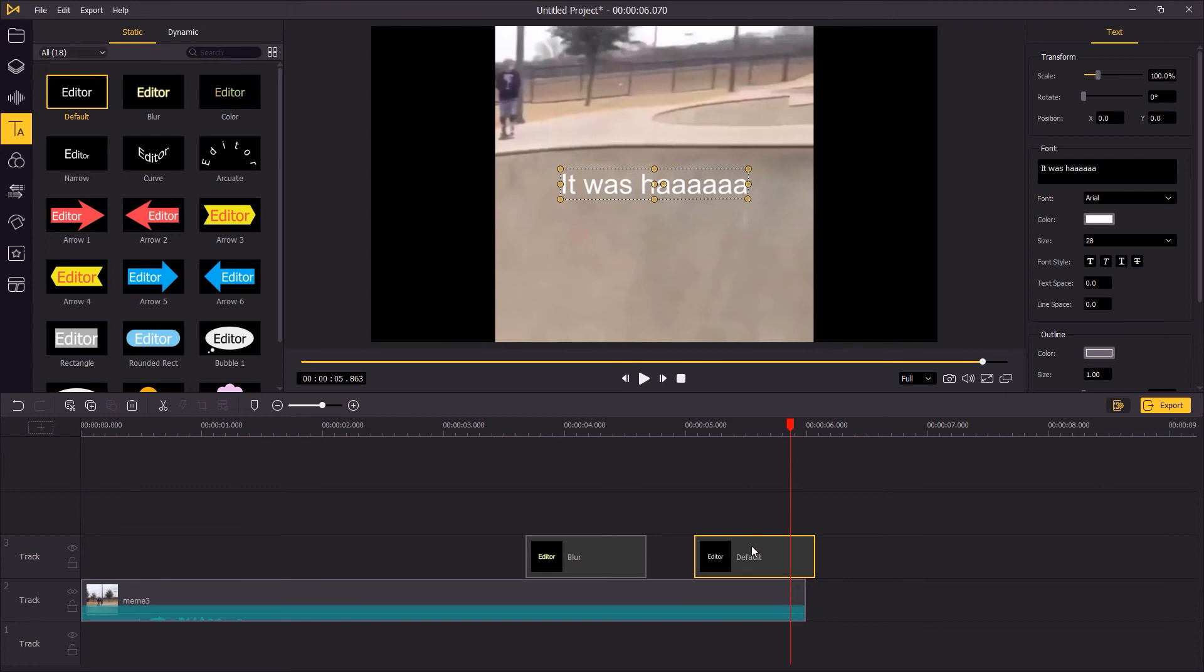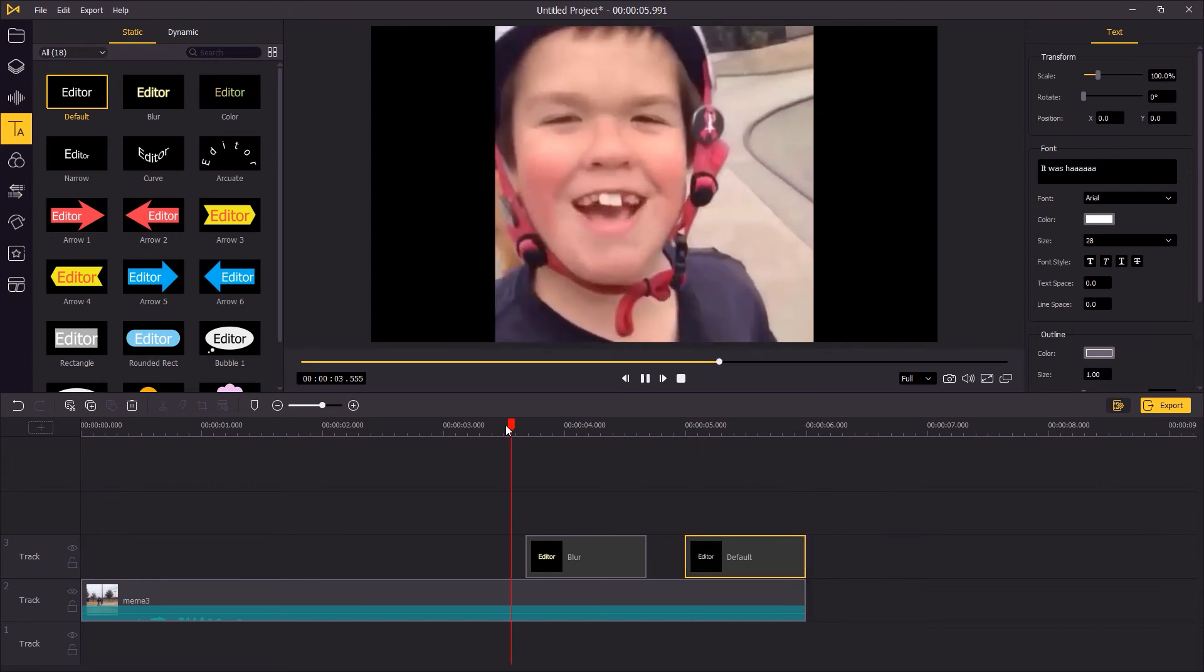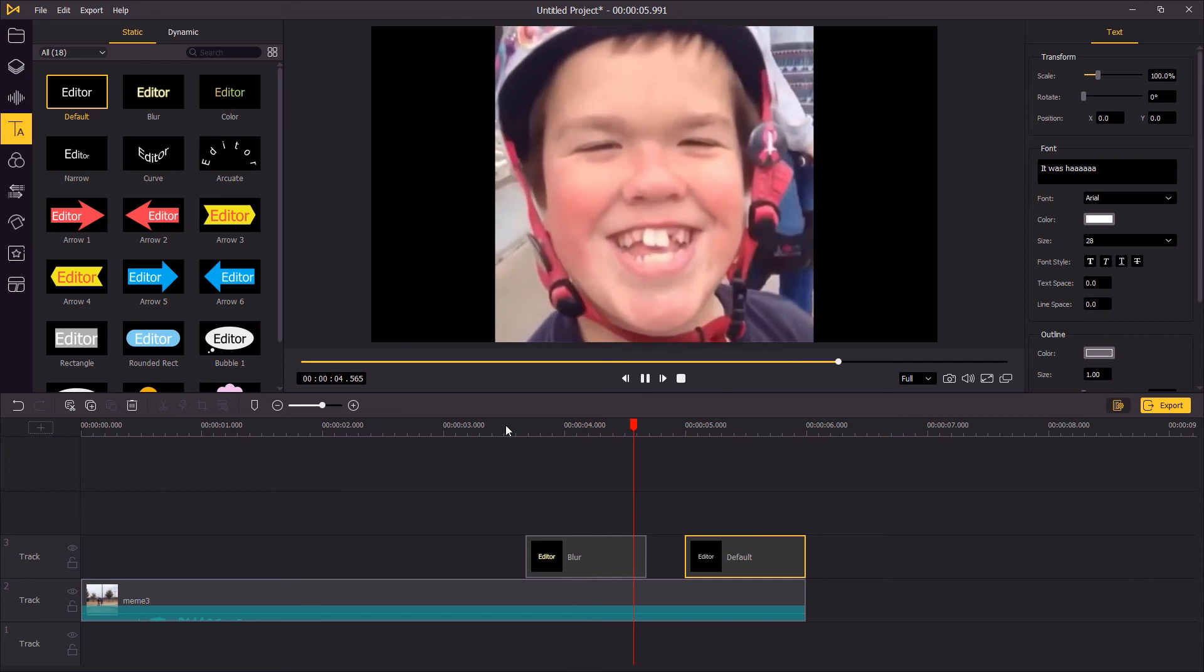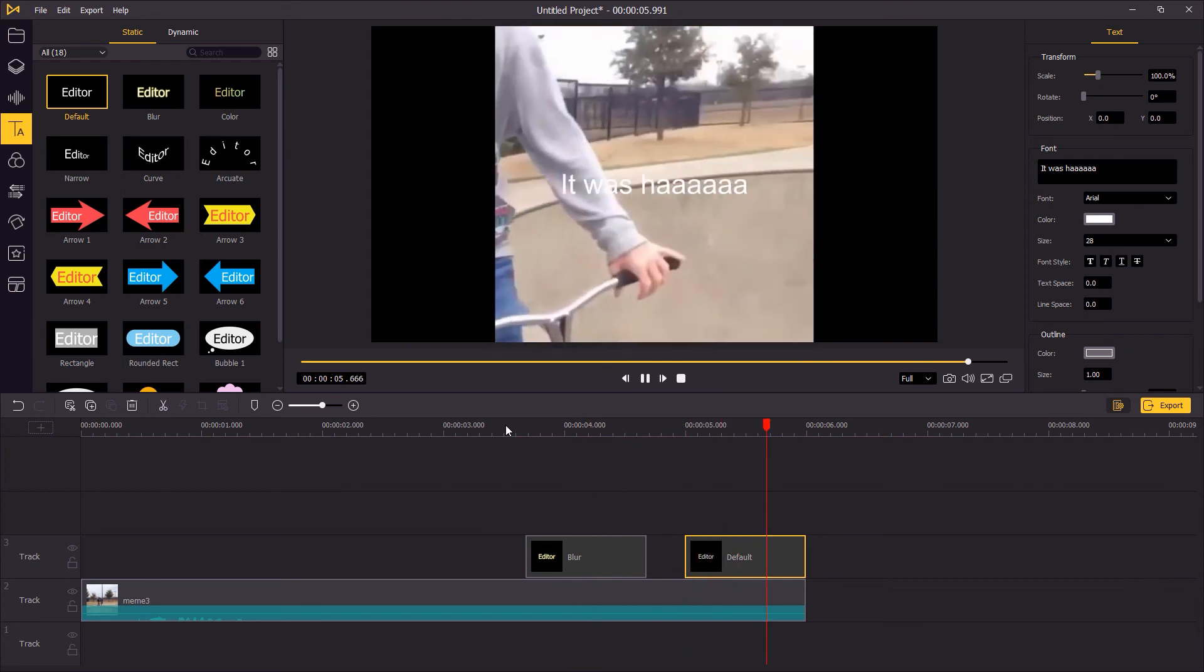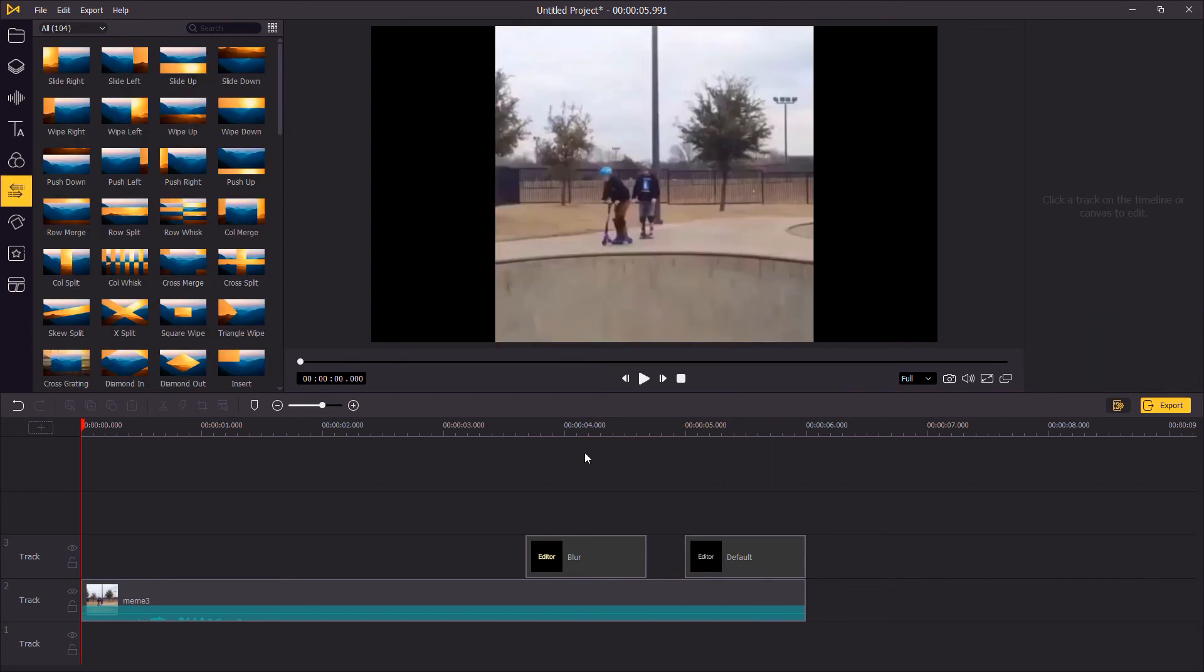So, let's go to the top right panel. You can also add a transition for your video.